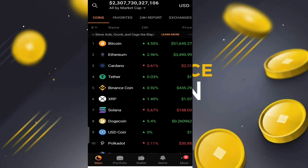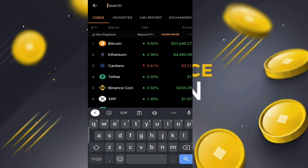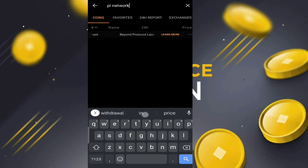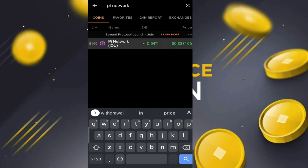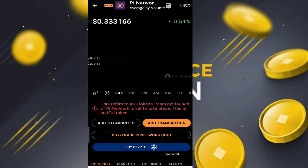The prices on many exchanges are updated early, so we can check now. There is Pi coin — we can type 'Pi Network' and when we click on it, you can check the price is updated. The price is $0.33. You can also check the number of Pi coins listed on this exchange is 5,190.